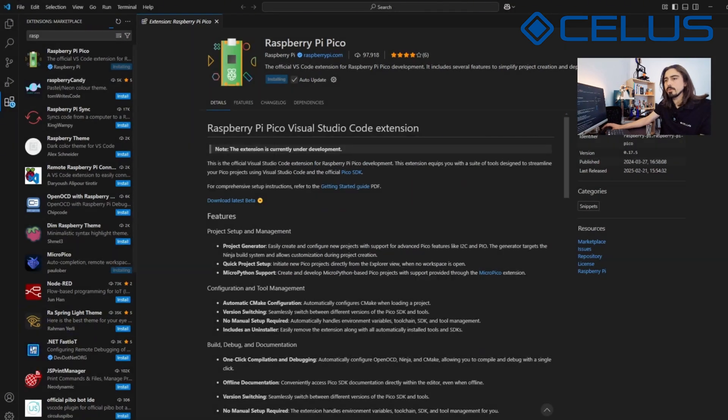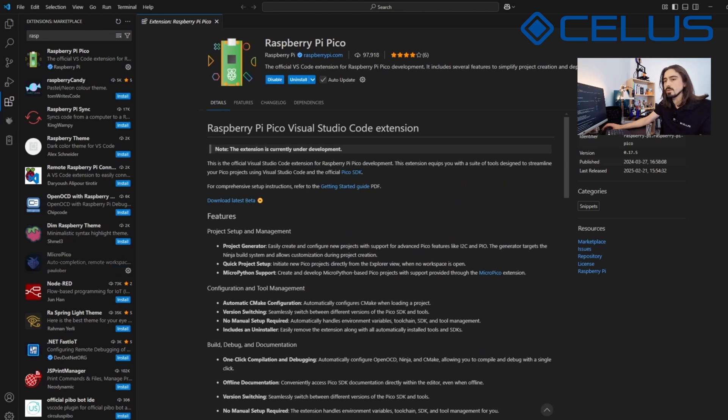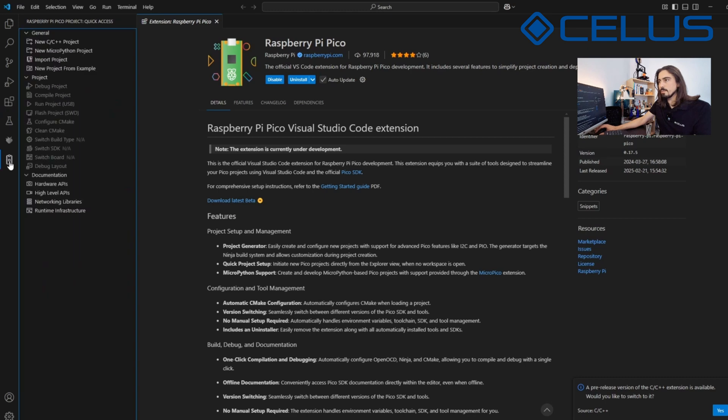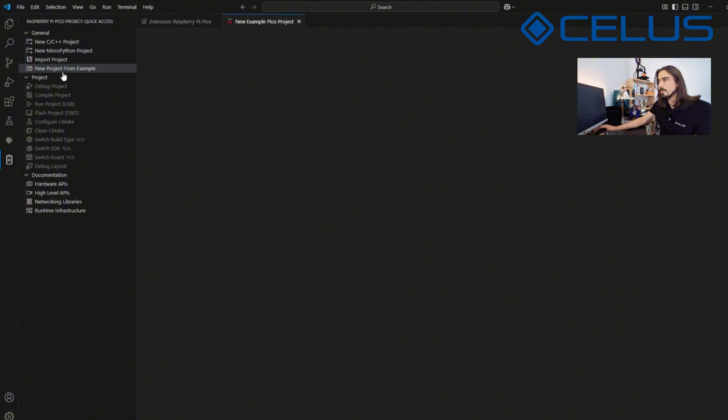The Raspberry Pi Pico Visual Studio Code extension helps you create, develop, run and debug projects in Visual Studio Code. You can see Raspberry Pi Pico extension on the left panel. Under the Raspberry Pi Pico extension, select New Project from template.